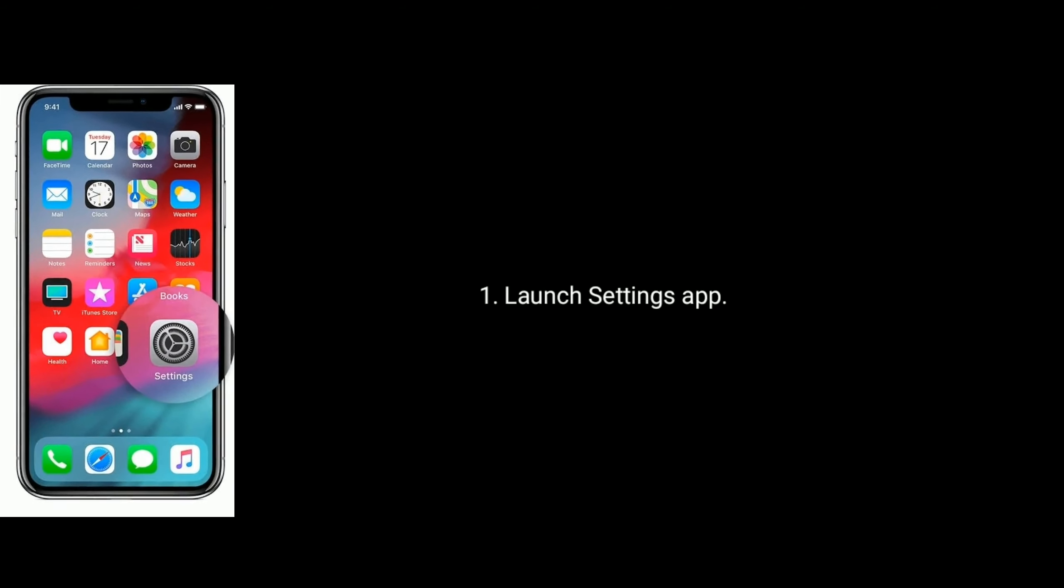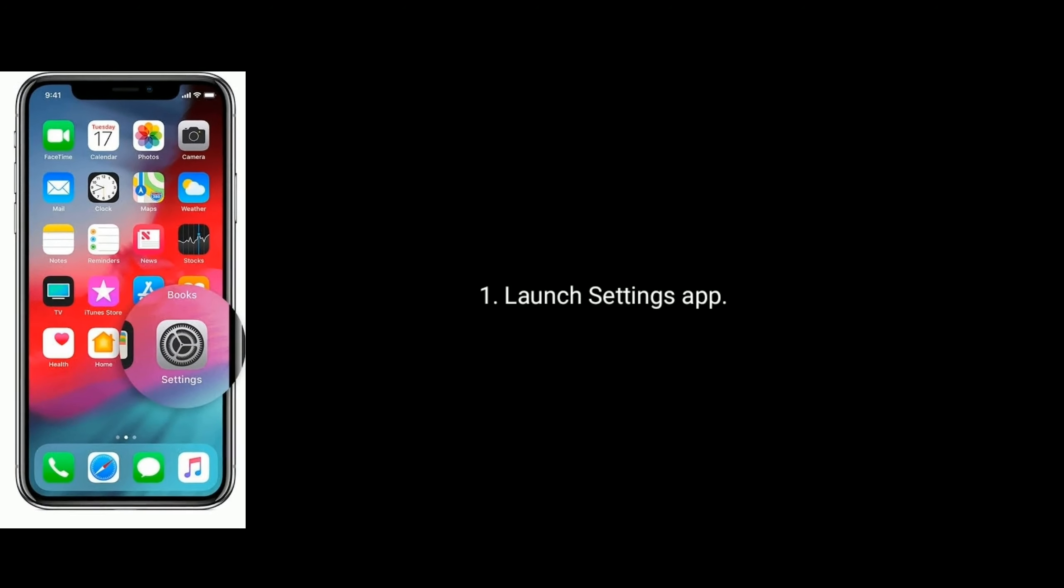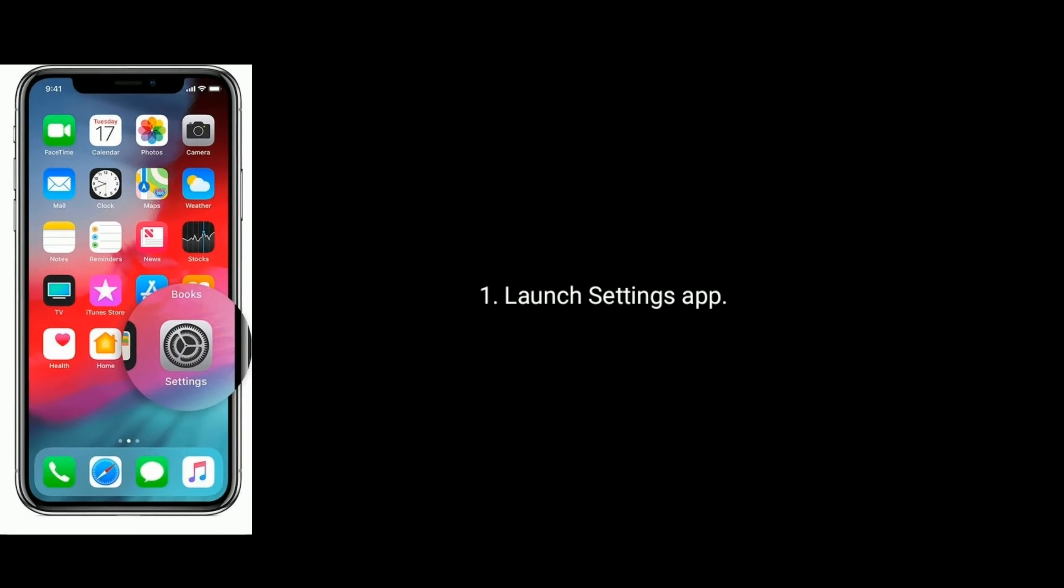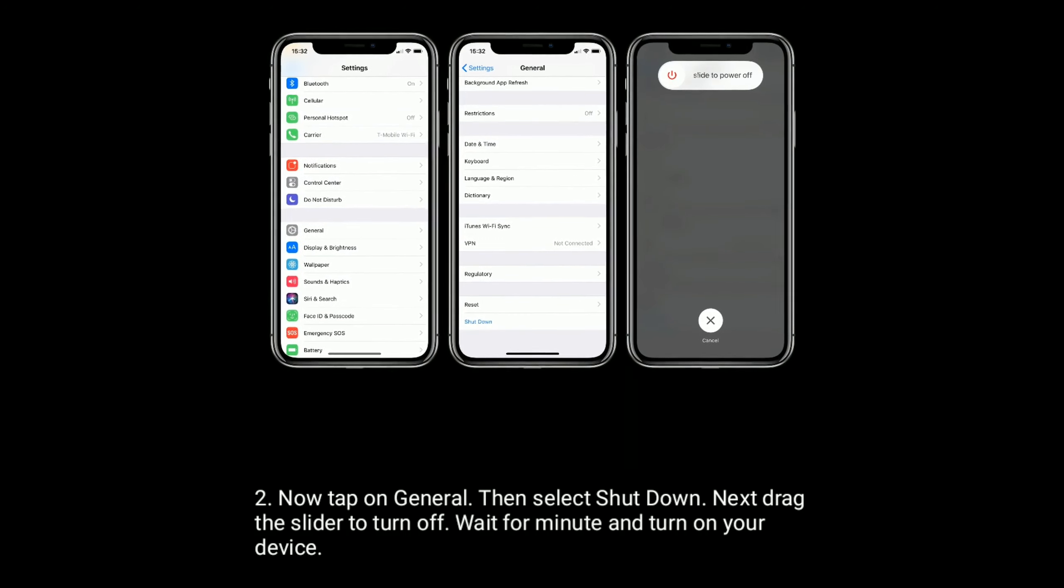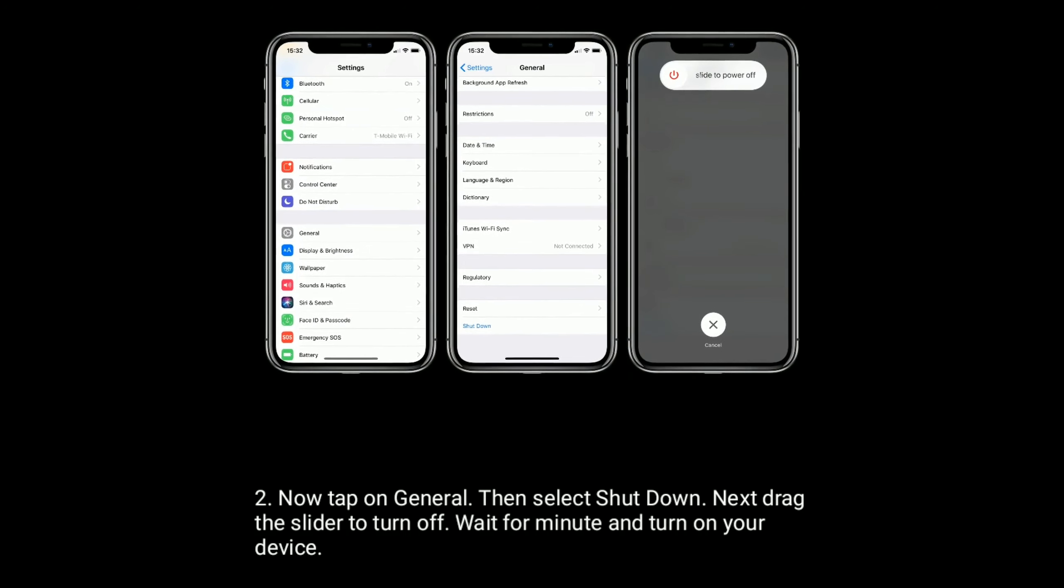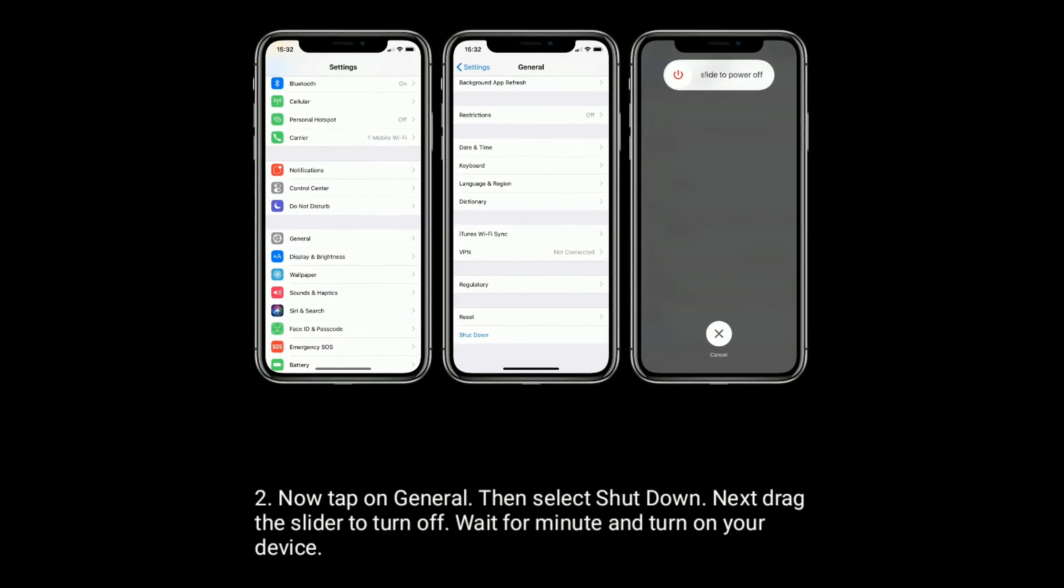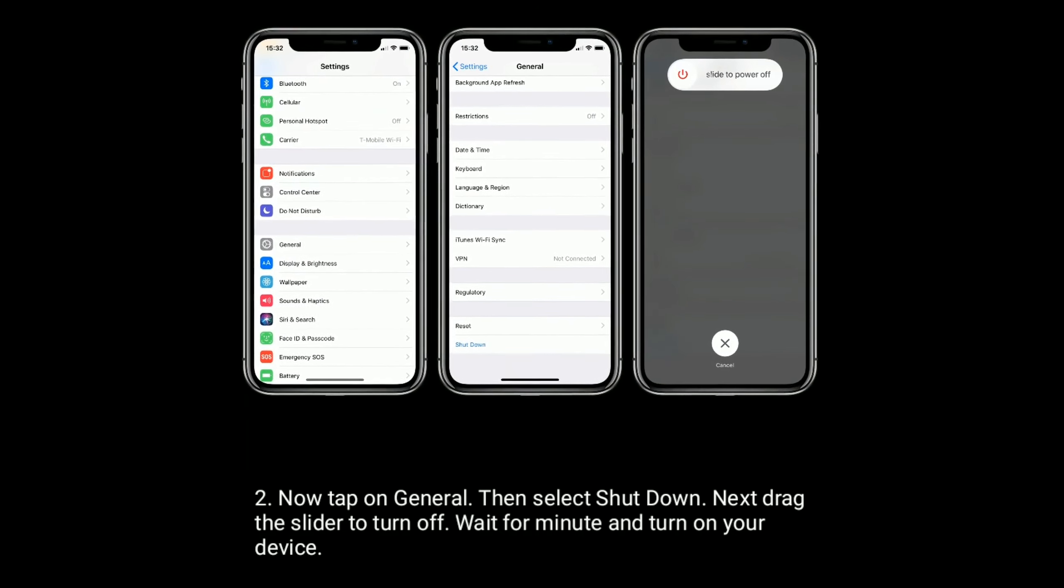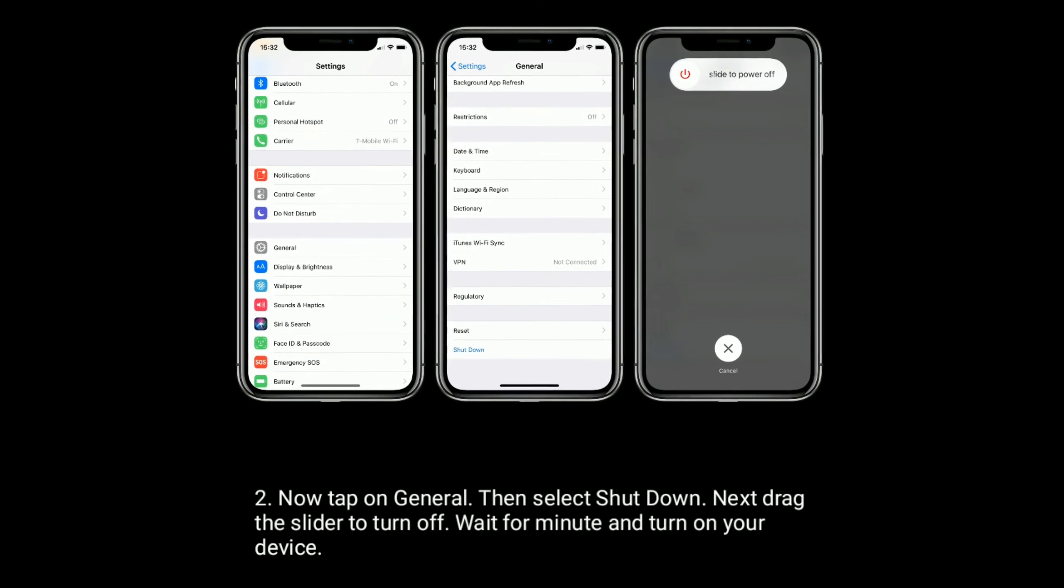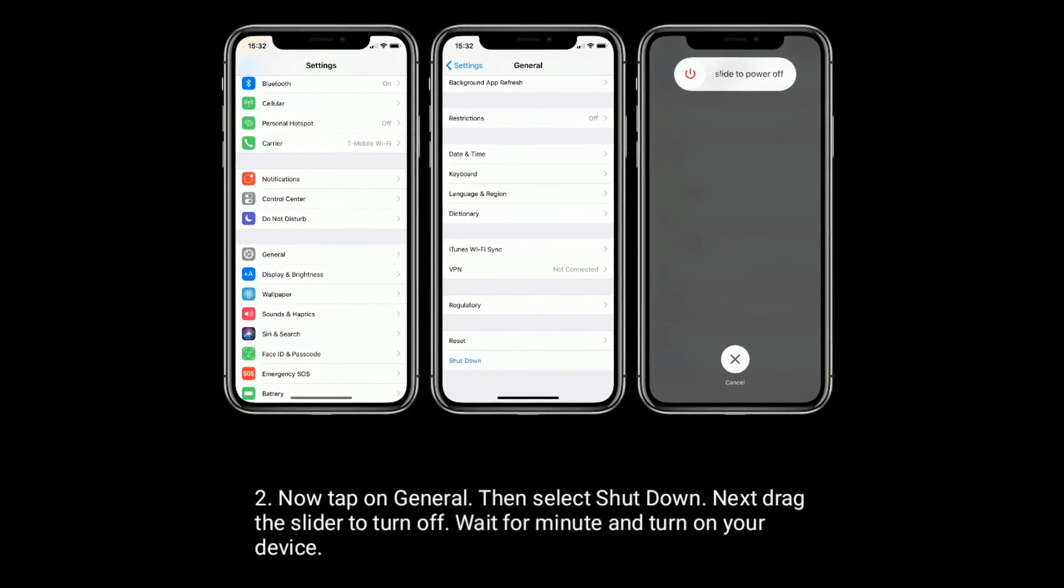To do this, launch the Settings app, find and tap on General option, then select Shutdown at the bottom of the screen. Next, drag the slider to turn off, wait for a minute, and turn on your device.